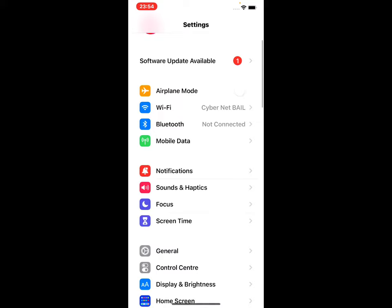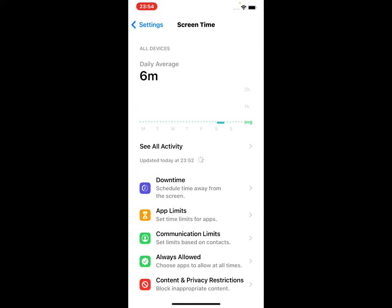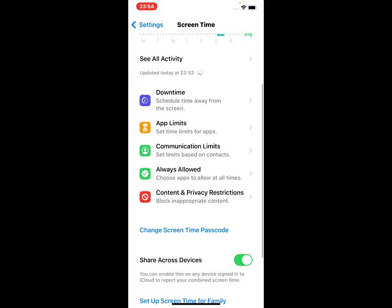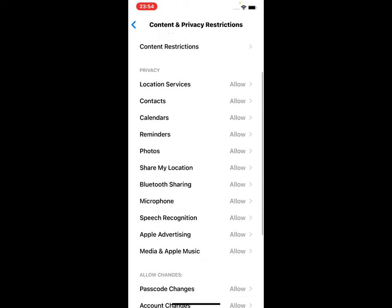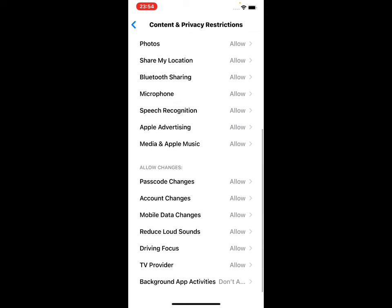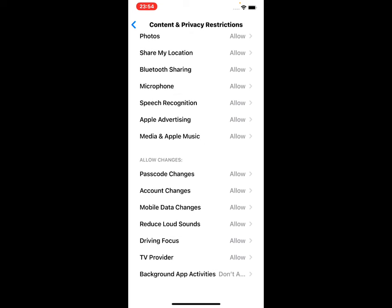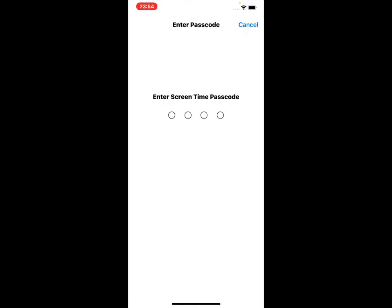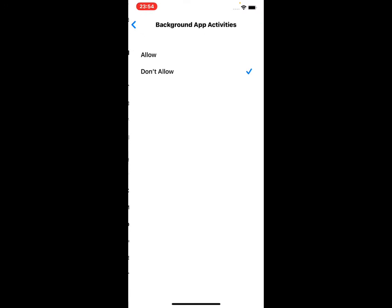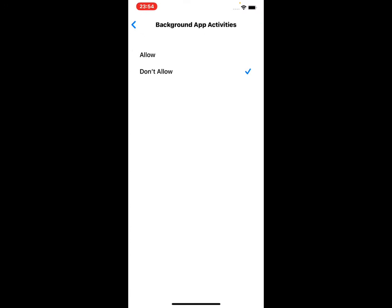Tap on Screen Time, scroll up and tap on Content and Privacy Restrictions. Scroll up and you can see Background App Activities. Tap on it, enter your Screen Time passcode. You can see 'Don't Allow' - select 'Allow' and fix this problem.